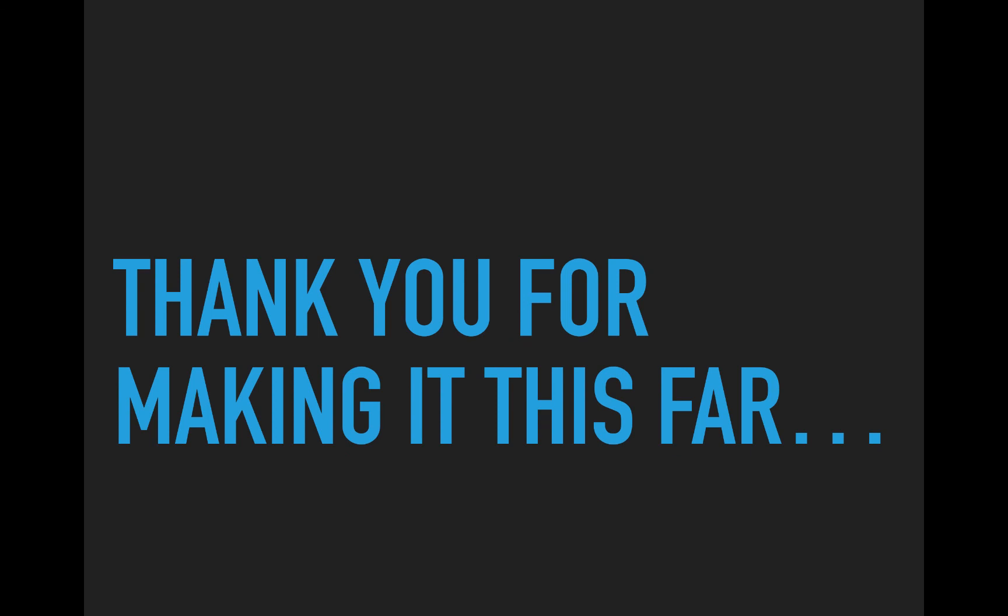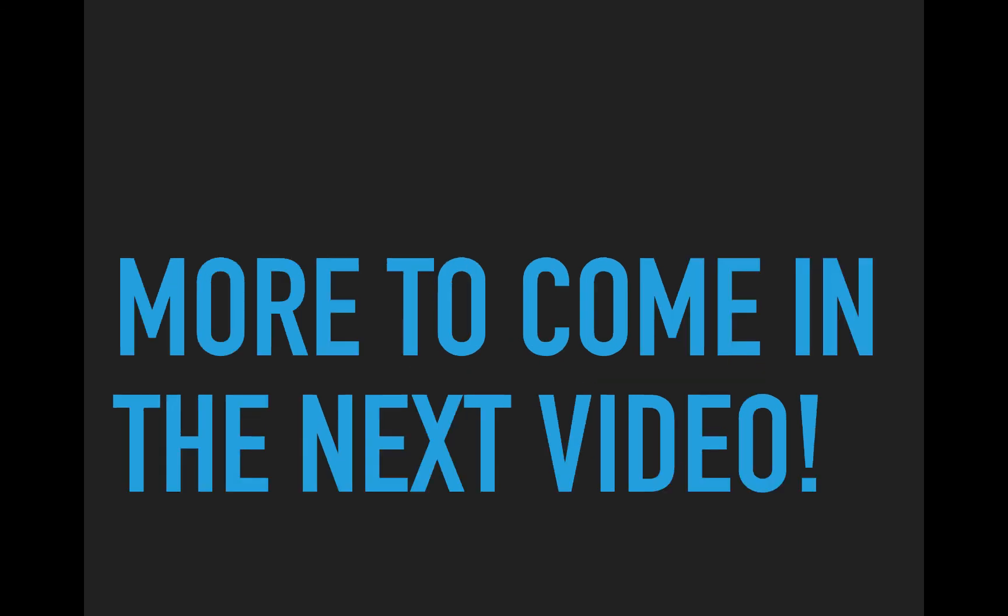Thank you for making it this far and there's more to come in the next video. I'm Norman McIntyre. Thanks for watching.